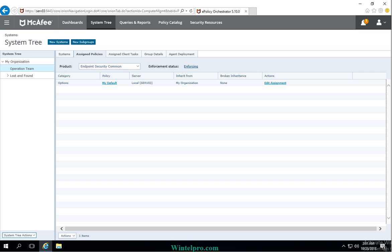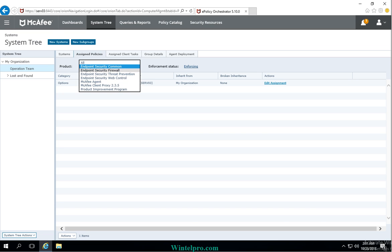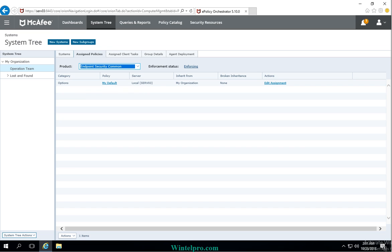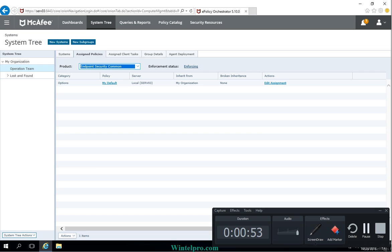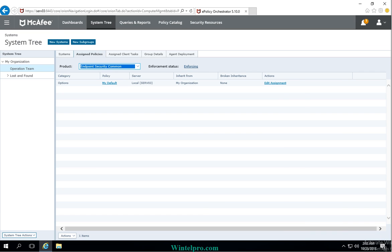Currently I am going to select the Operation Team subgroup because I will assign the password protection policy on this subgroup. Click on Assigned Policies and drop down the product list, because password protection is part of Endpoint Security Common.